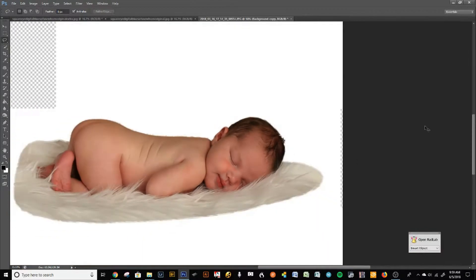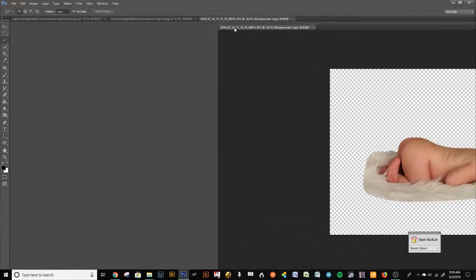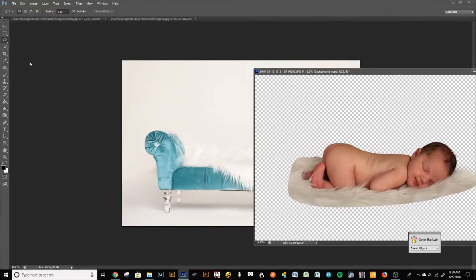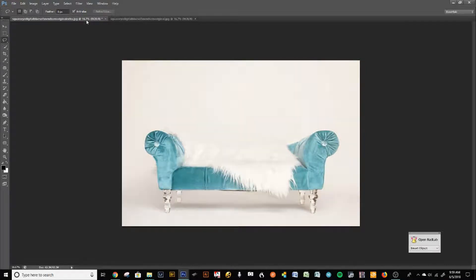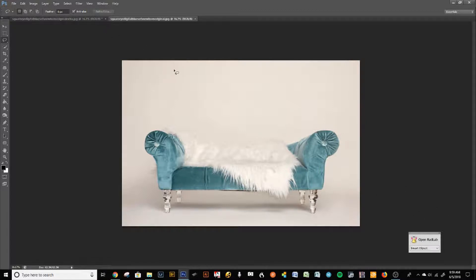The background has been removed. Now take this image and drop it into our background. I always give you two backgrounds: the original image shot straight from camera without brightening or contrast, and a brighter, more contrasted version. I suggest using the original image and adding your own contrast and brightening so your baby and background have the same filter applied.